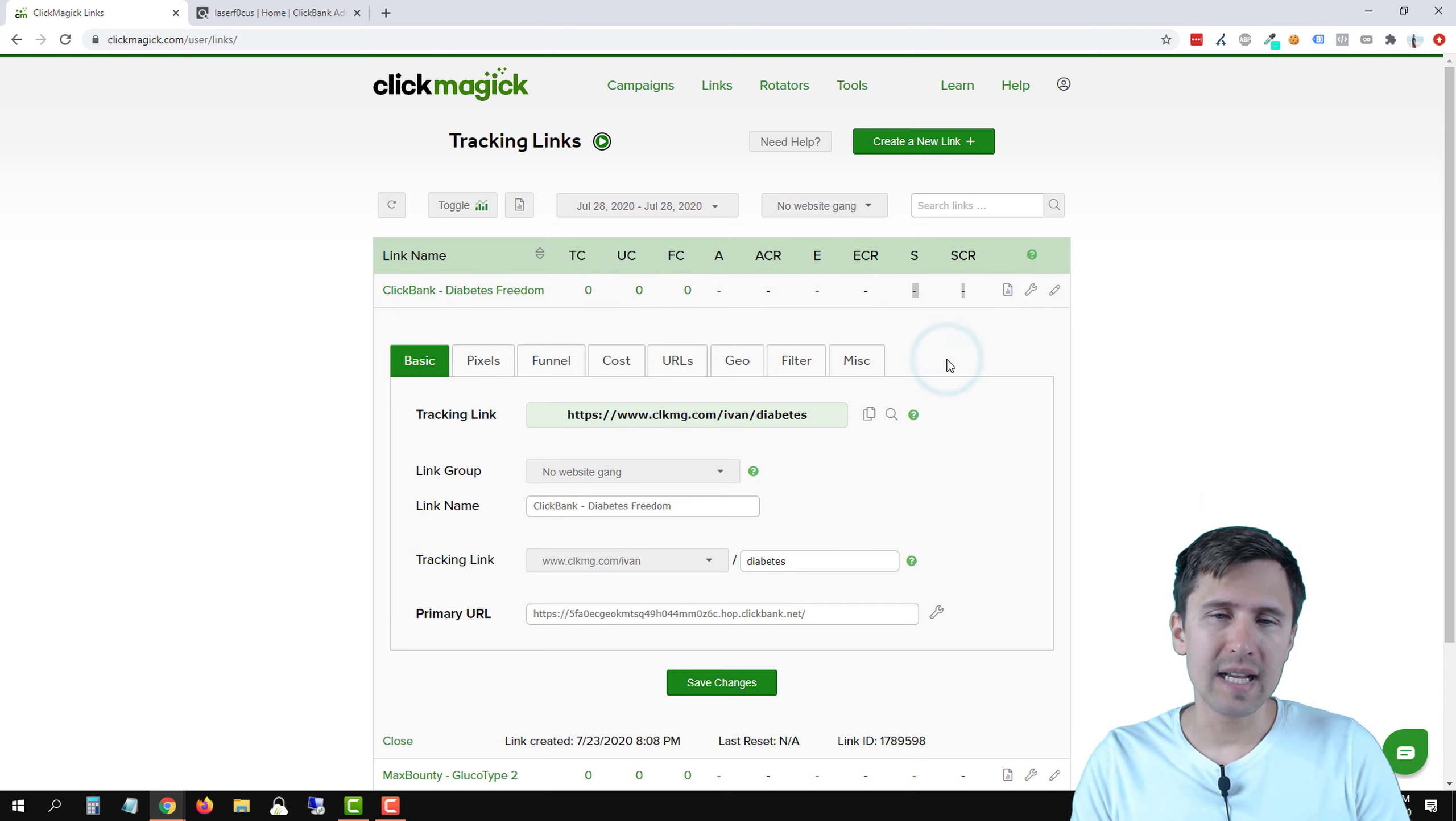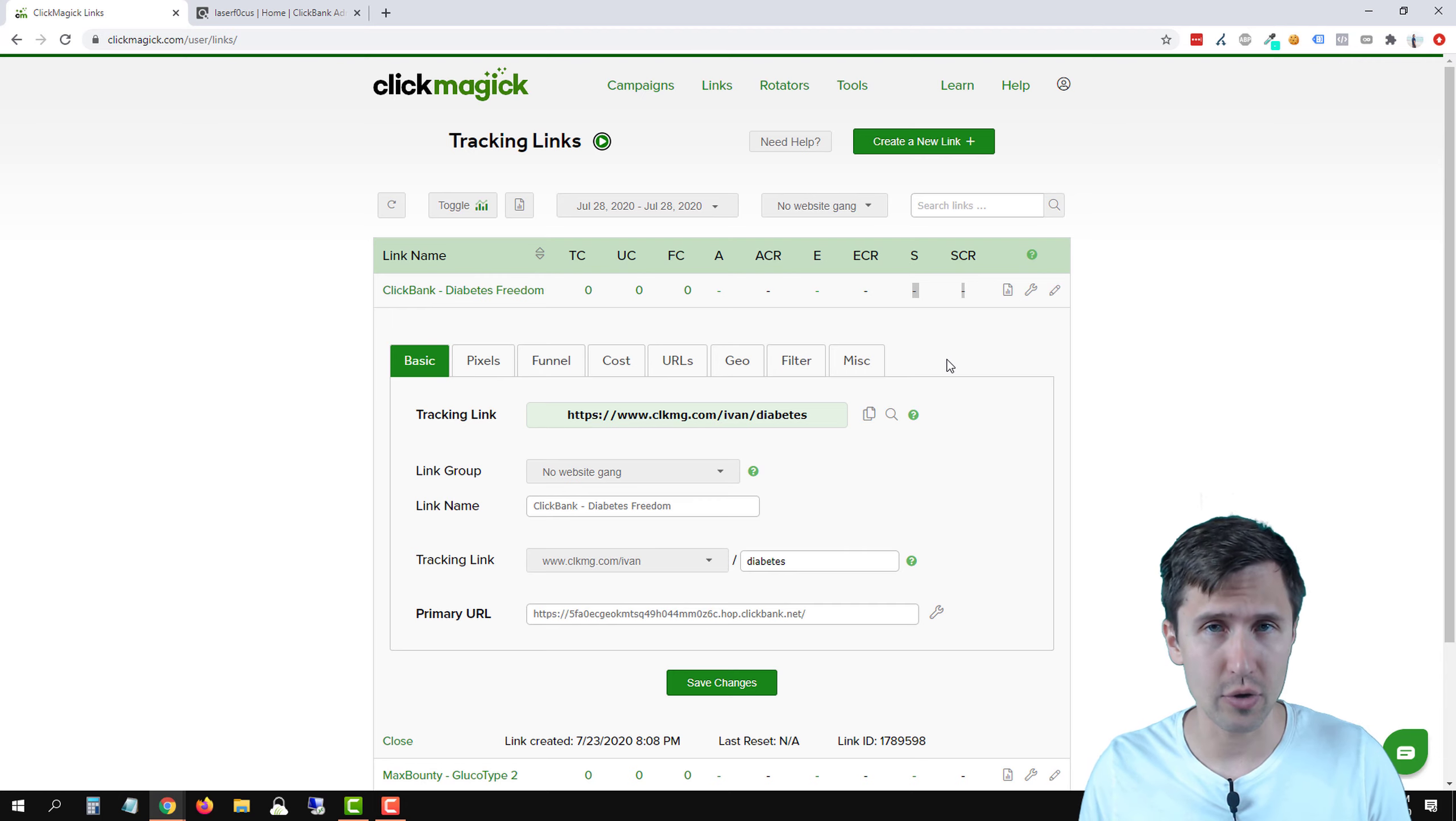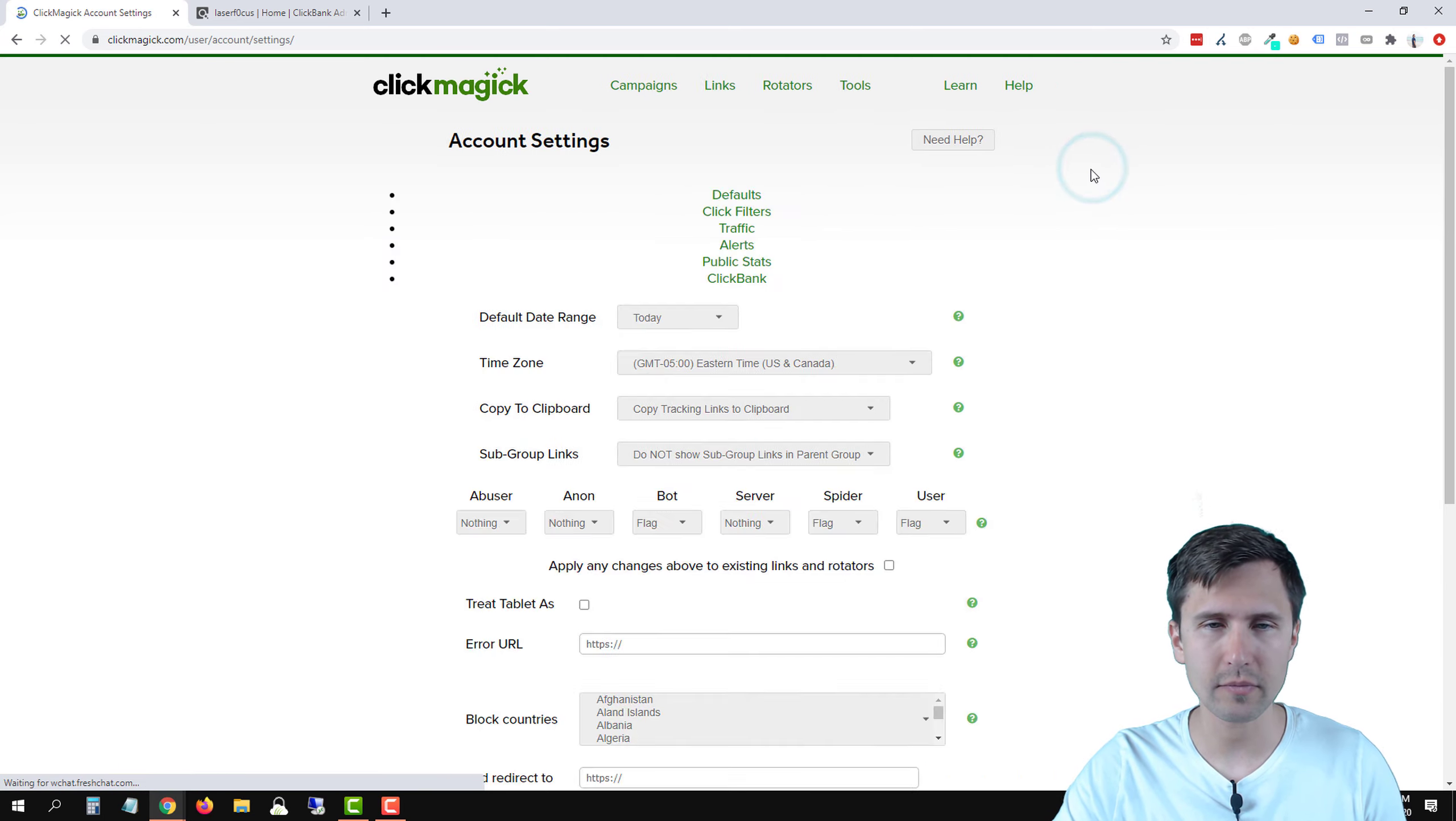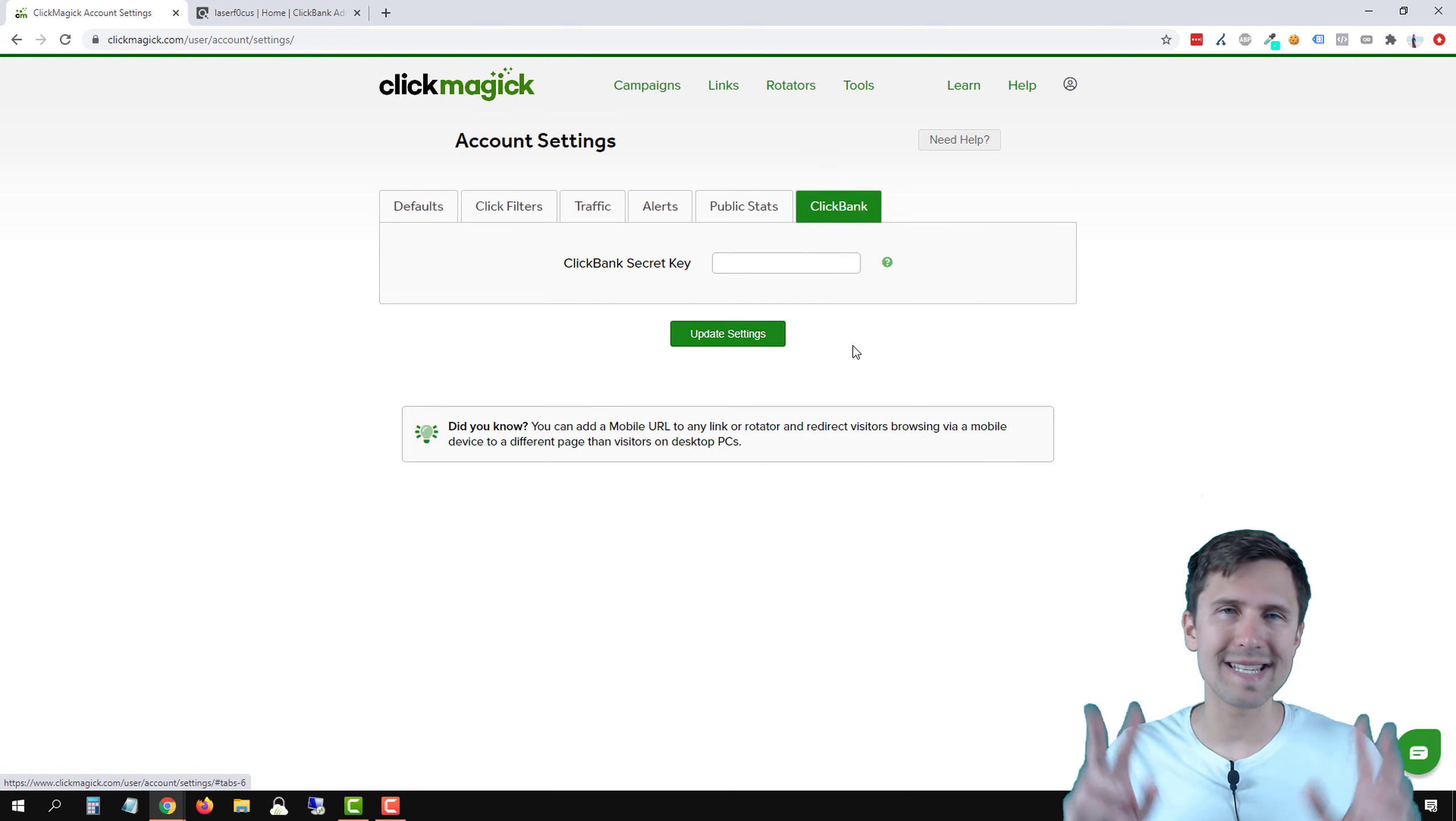So ClickBank is a little bit different compared with other affiliate networks. We do have to add in an extra step when it comes to setting up postback URL here. So the first thing we'll do is let's head over into our account settings here. We'll click on the little icon there at the top and let's click on settings and head over to ClickBank and here we have to add our secret key.